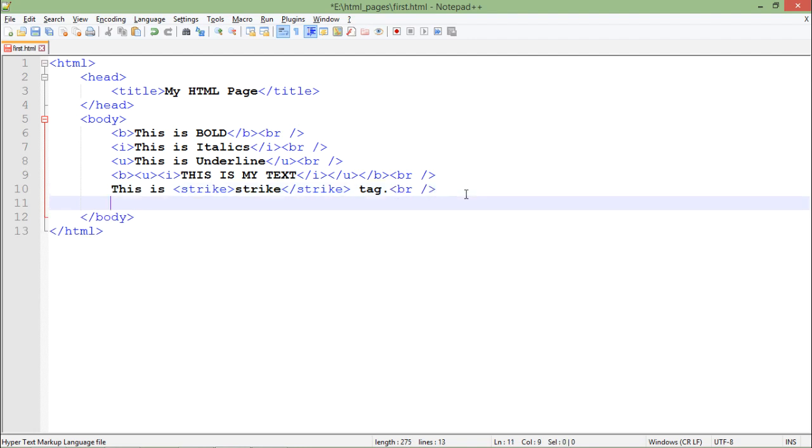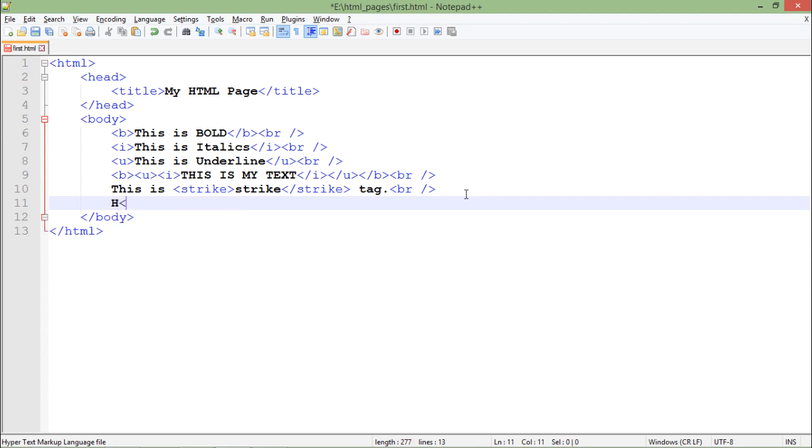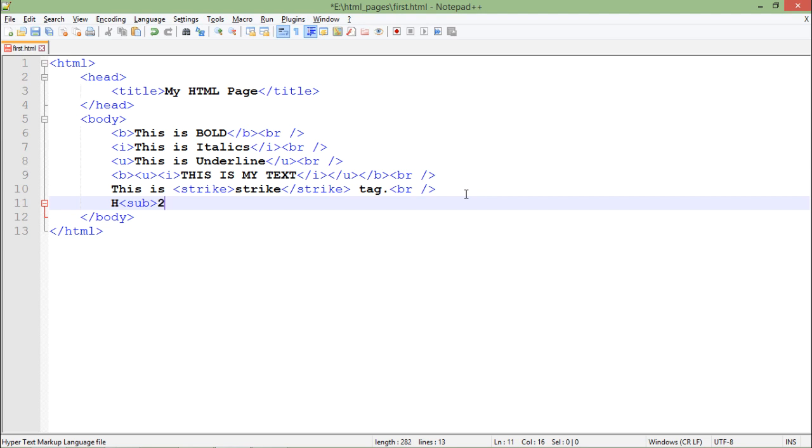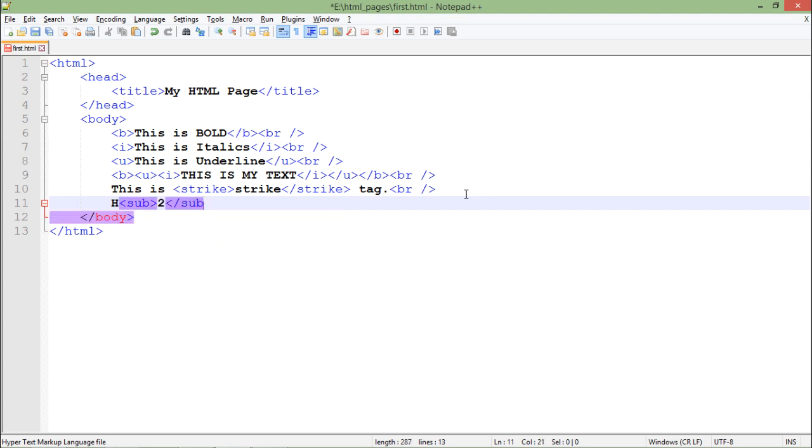Similarly in formatting I do have some more tags, that is the superscript and subscript tag. So let's say if I want to use something like a subscript, so for that I will use like H, then I will use the subscript tag that is sub 2, and then I'll close this sub tag, and then O.